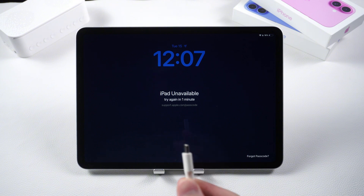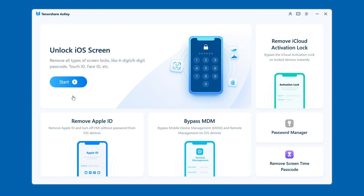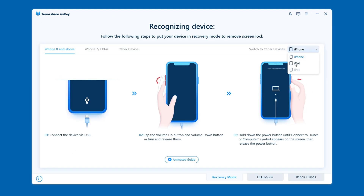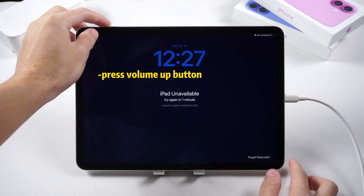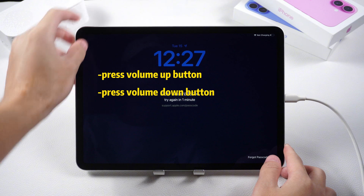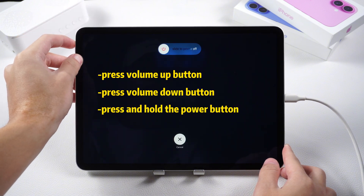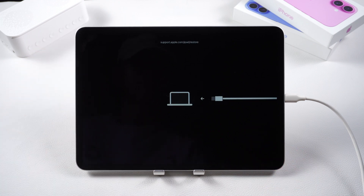Use a data cable to connect your iPad to the computer and open Tenorshare 4uKey. Select the 'Unlock iOS Screen' option. Follow the instructions of 4uKey to put your iPad into recovery mode: press and release the volume up button, press and release the volume down button, and then press and hold the power button until you see the 'Connect to iTunes or computer' logo appear on the screen.